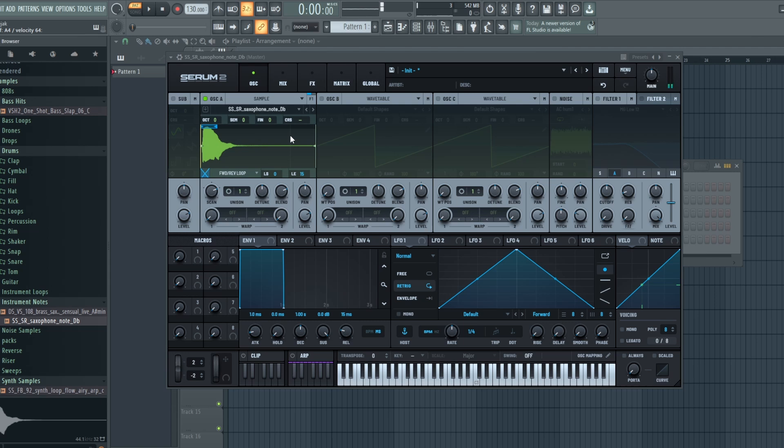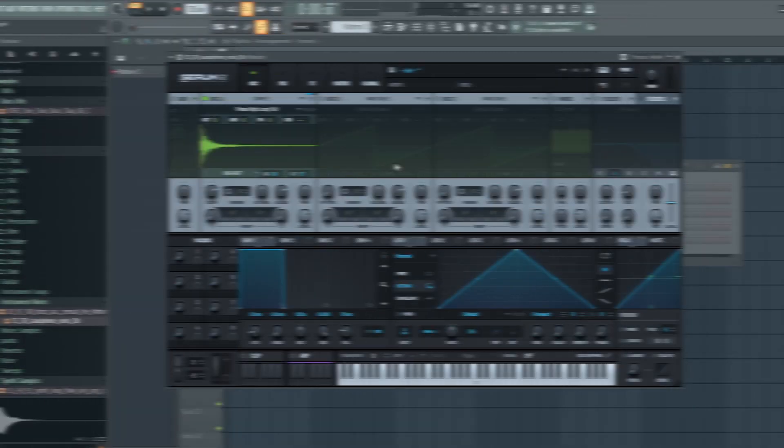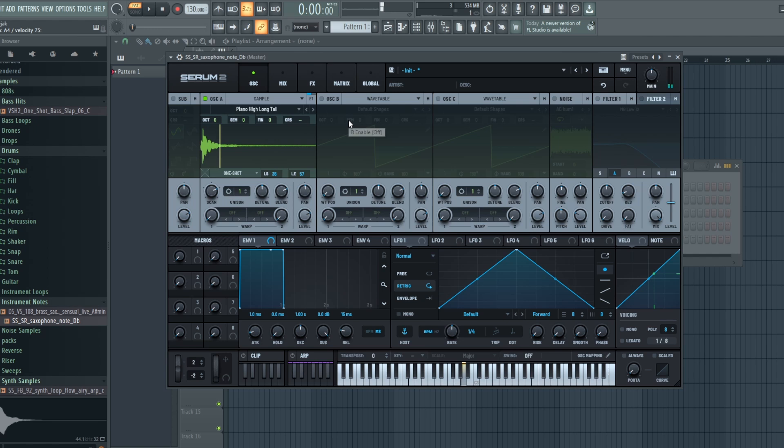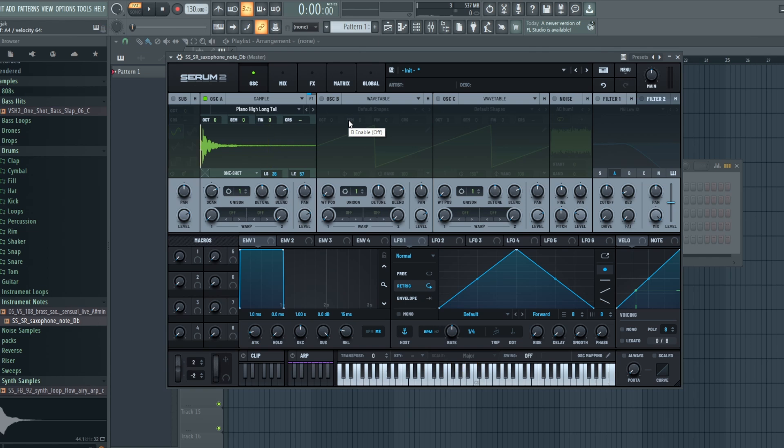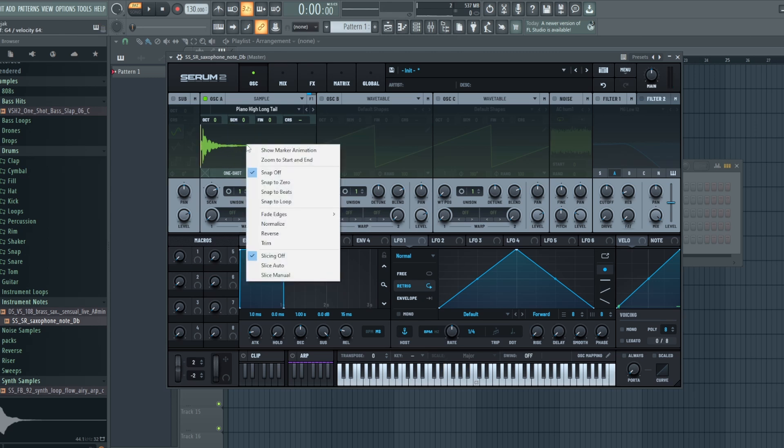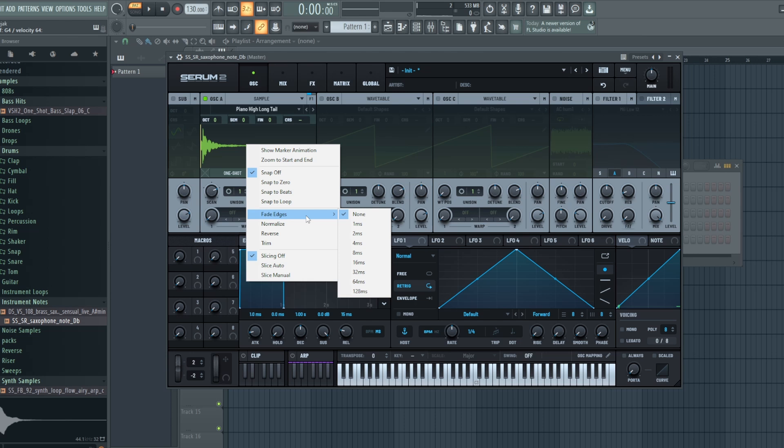So Serum 2 really gives you that flexibility of using your samples in completely unique ways. Now let's go back and take one of these factory samples. Piano high long tail. Really nice kind of cool piano sound here. And let's take a look at some more features. As you can see, when you right click, you get a whole bunch of different features. We talked about these snap features. Fade edges, as you can imagine, kind of fades out the ends of the samples and the beginnings of the samples if you want them to.